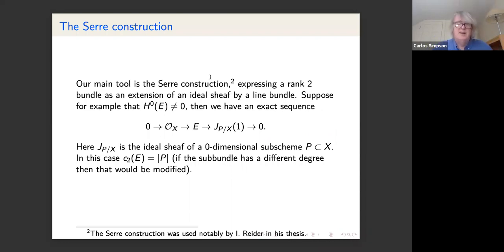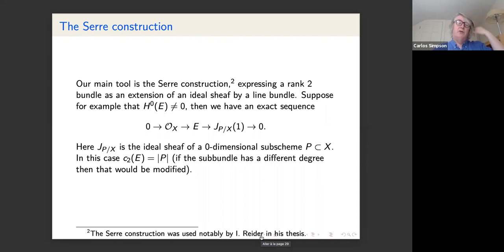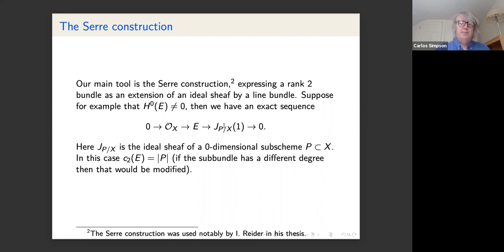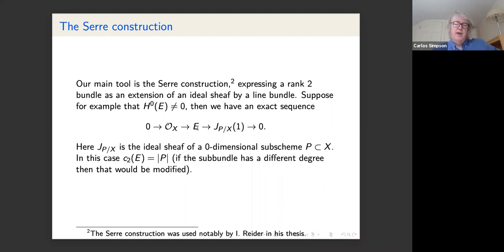An important construction here — used to good effect by Igor Reider in his thesis combined with the Bogomolov-Gieseker inequality — is the Serre construction. This expresses a rank-two bundle as an extension of an ideal sheaf by a line bundle. Suppose E has a section: we think of it as a map from OX into E, take the quotient, and get a rank-one torsion-free sheaf. Its double dual is a line bundle.